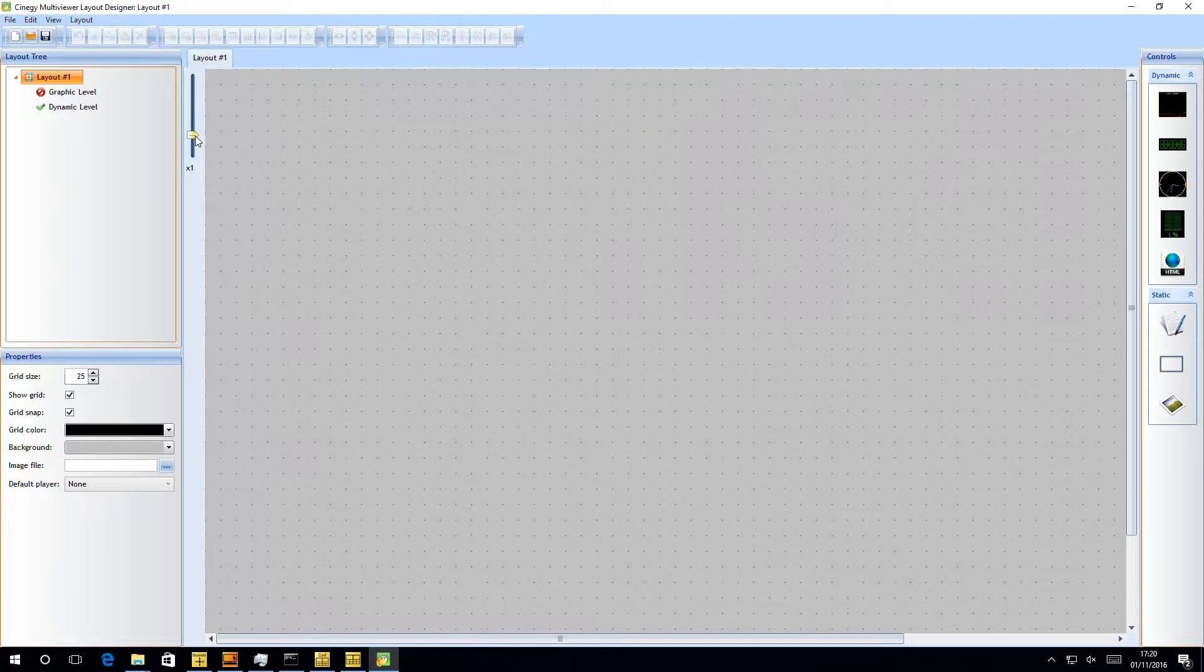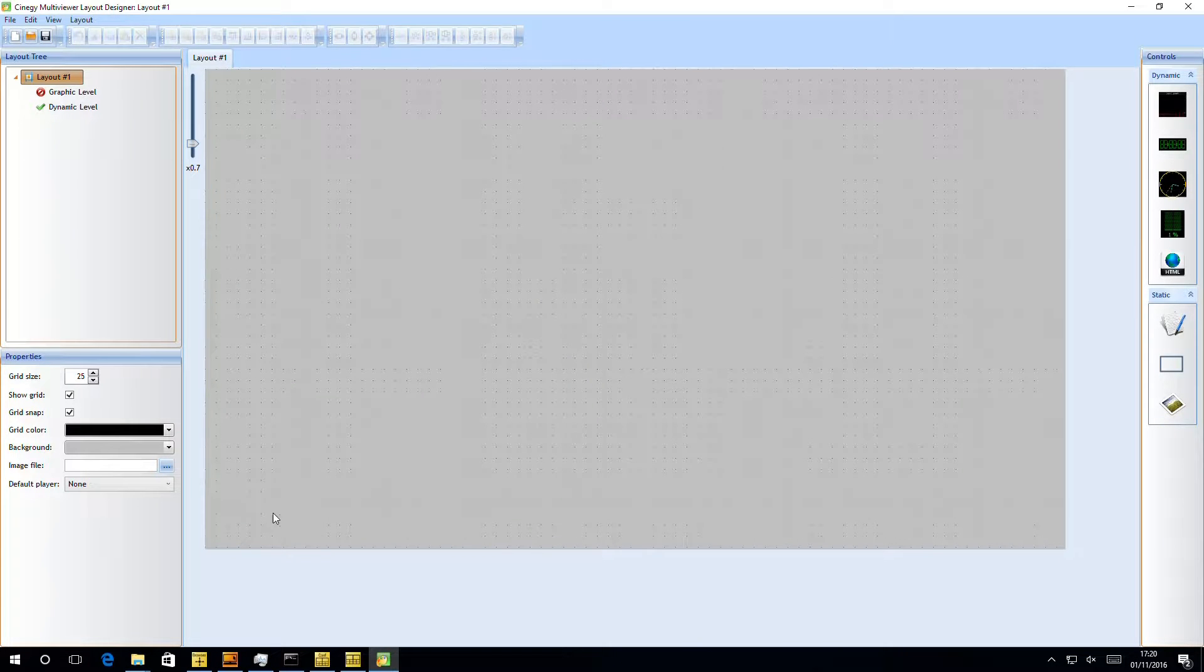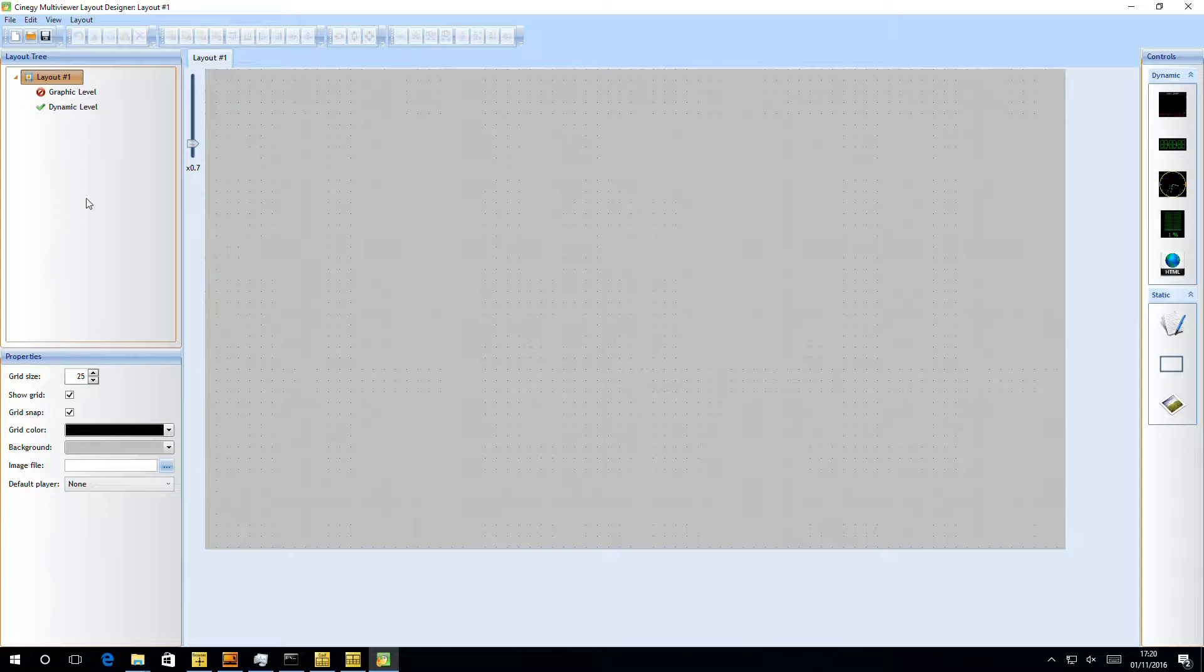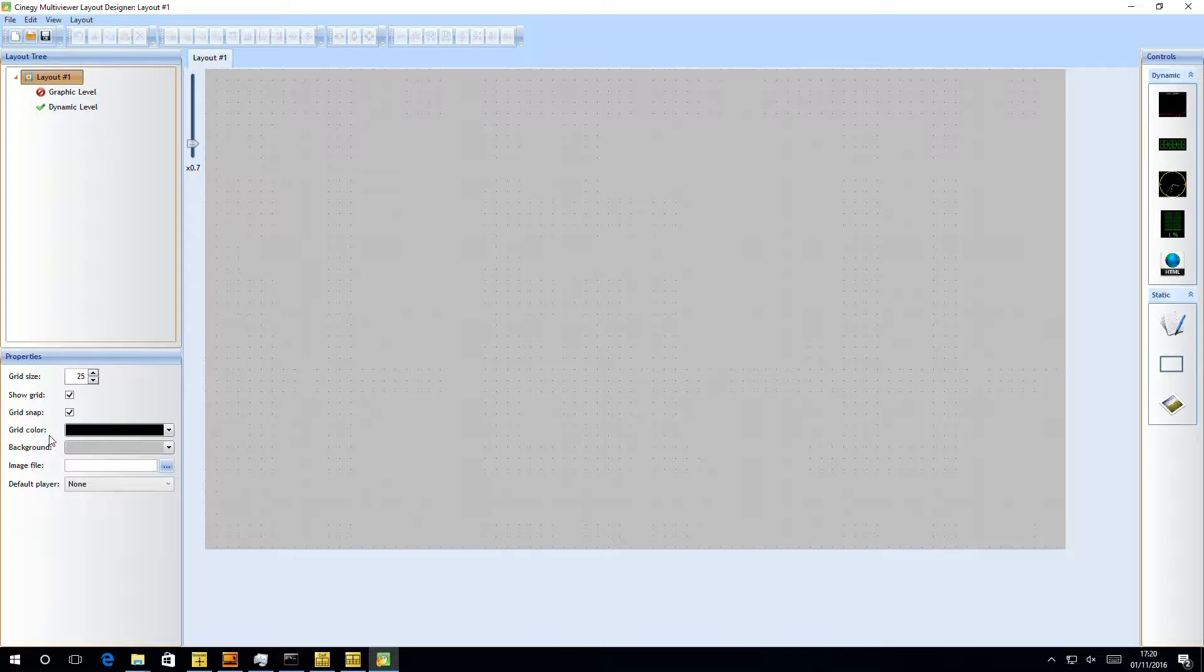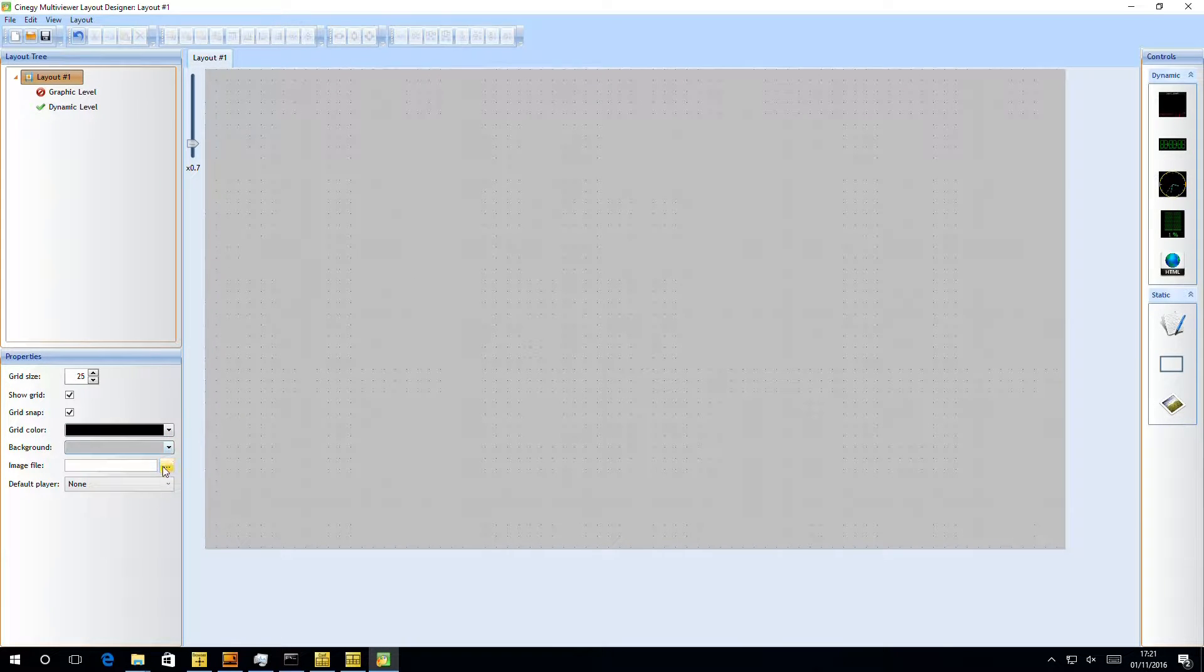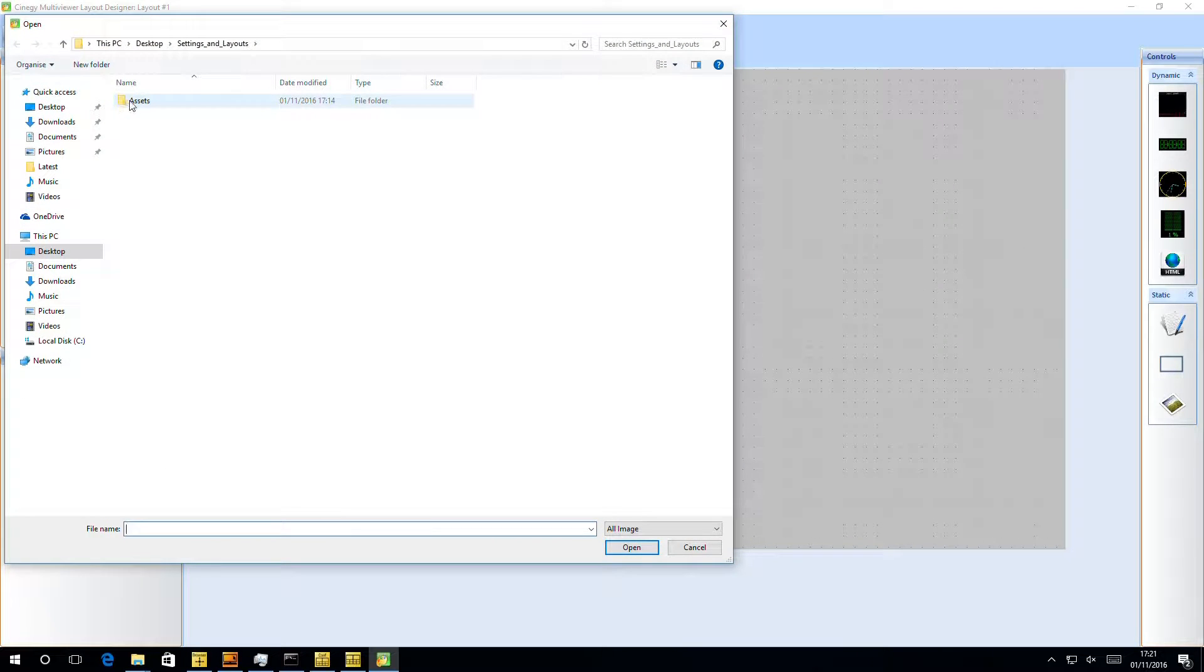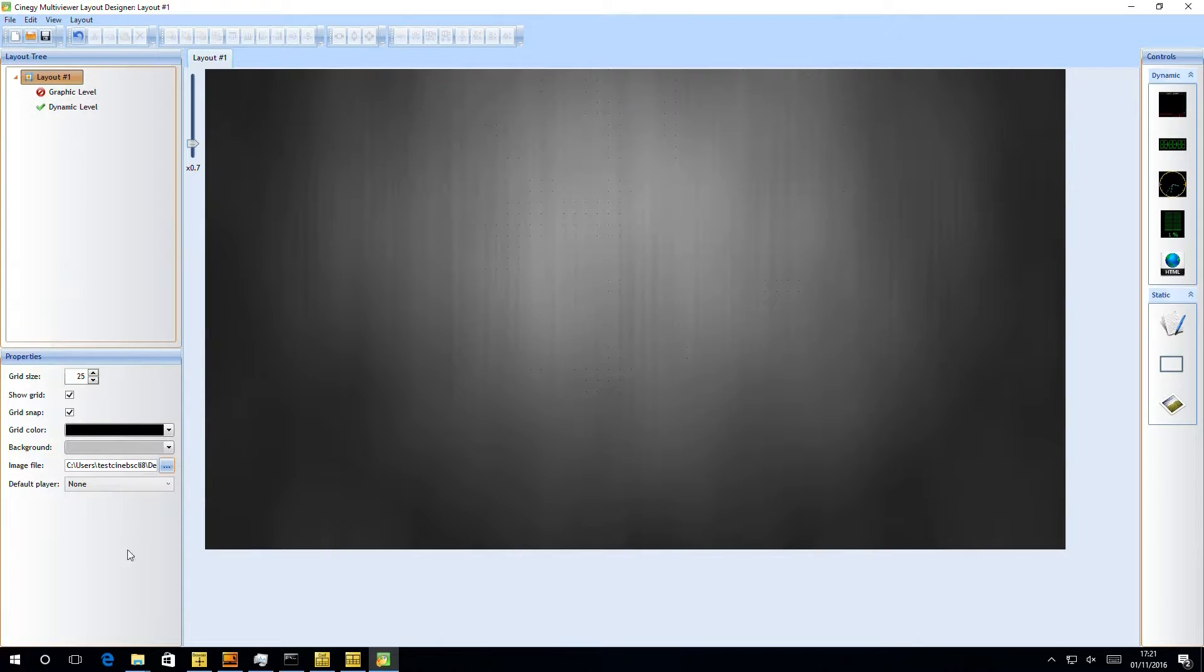So this has created a blank canvas for me. I need to zoom out a little bit to see all of its extent. We can see that we've got one big empty space with grids on. We can also see on the left-hand side, we've got one layout with a graphic and dynamic level. In here, we can see how the grid size is configured and whether we want to show the grid when we're designing it. We can also control the background color, and we can place a background image file on. So let's just go in here where I've got a nice gray slate background.